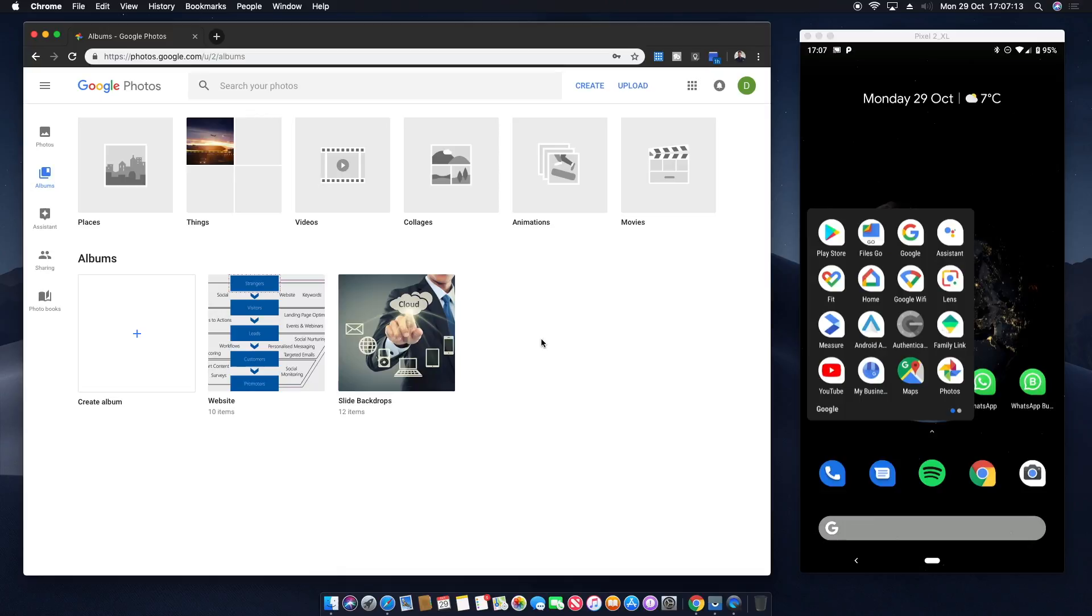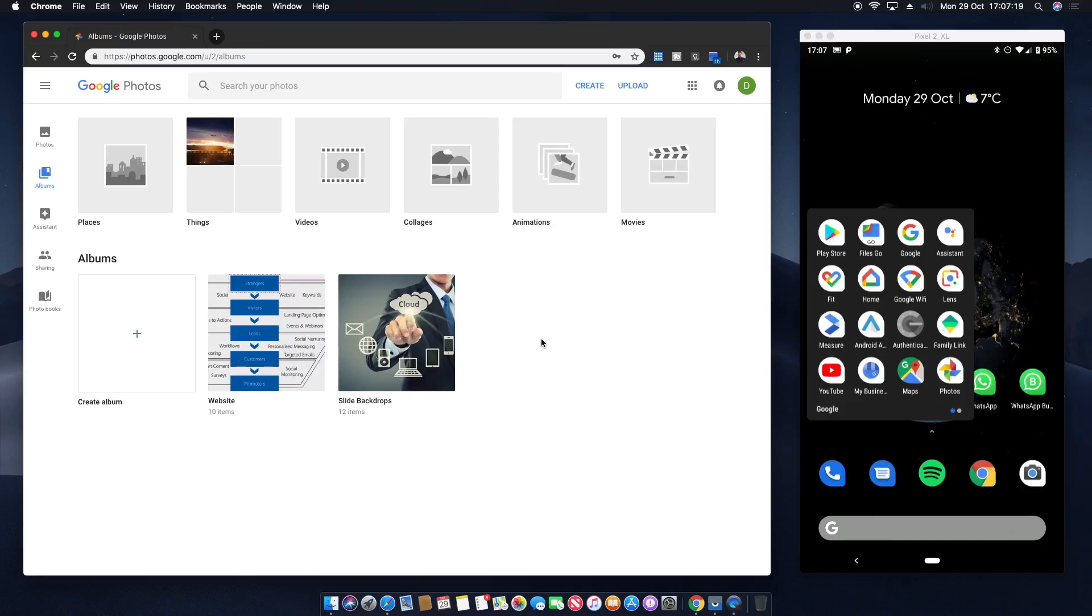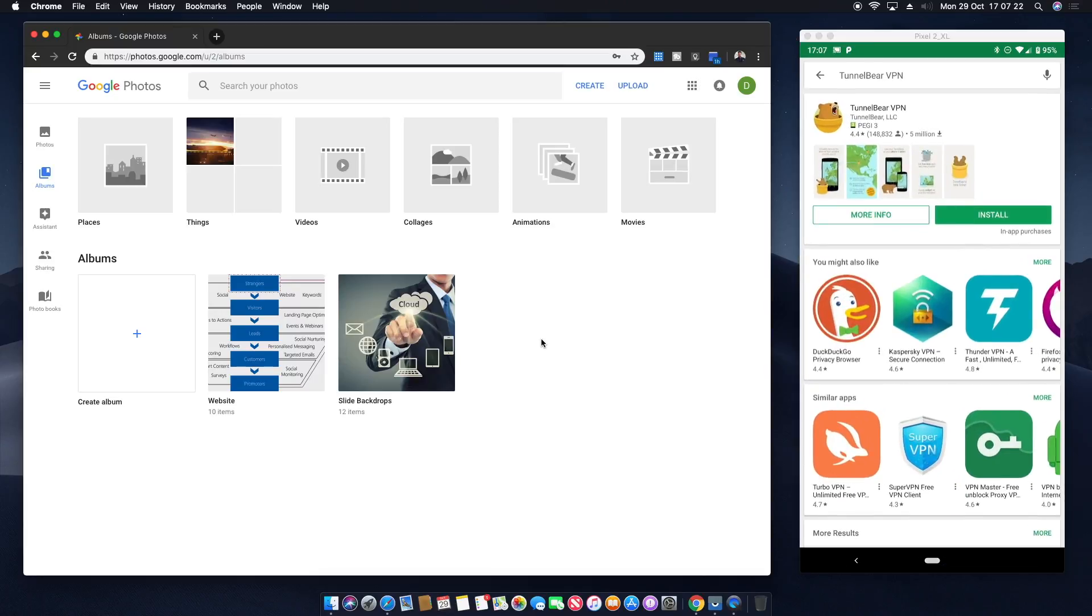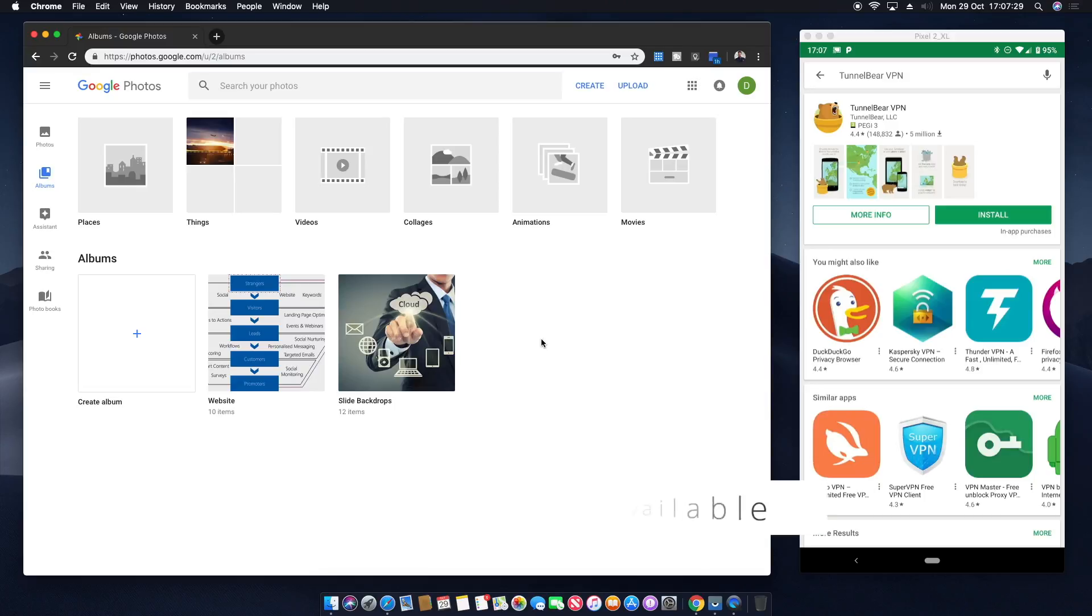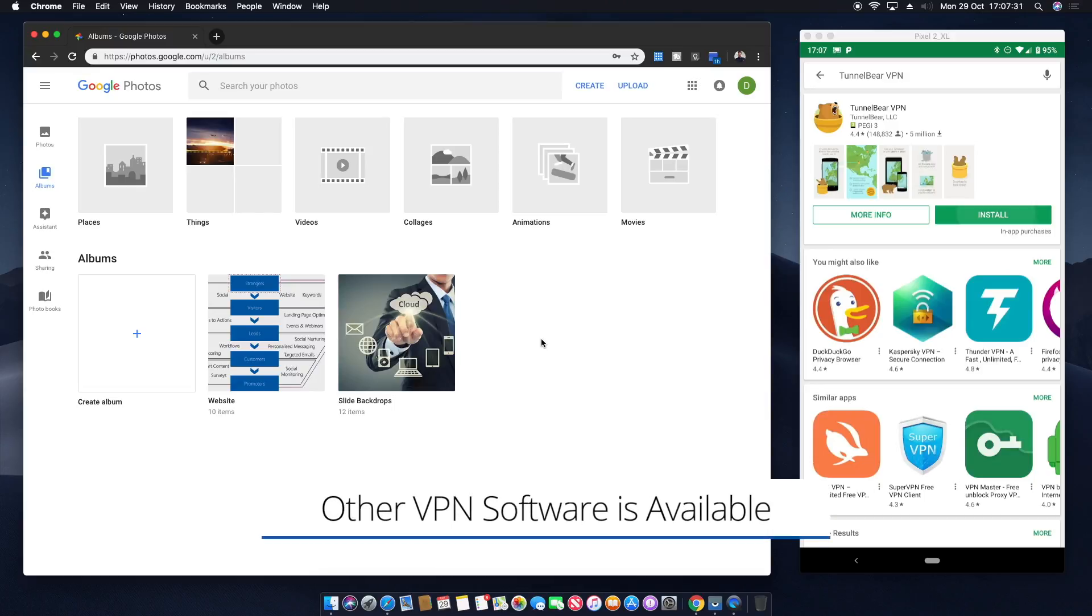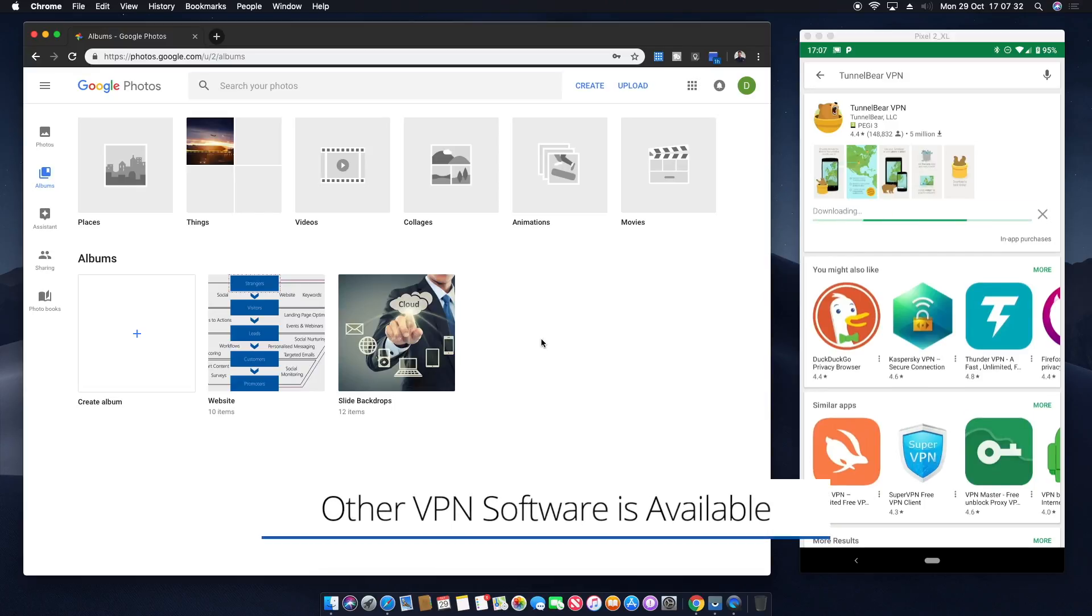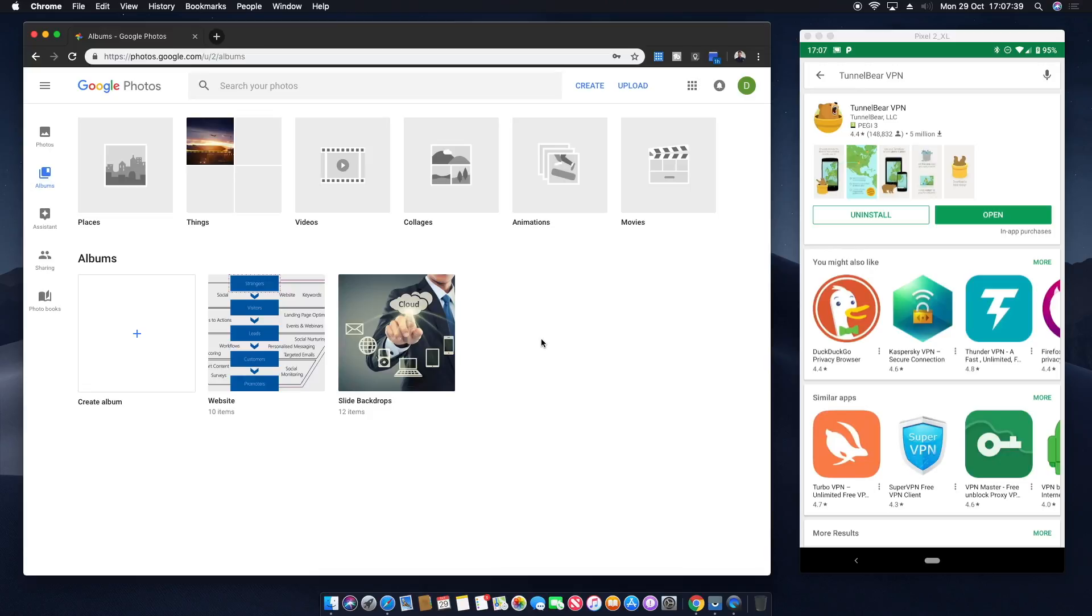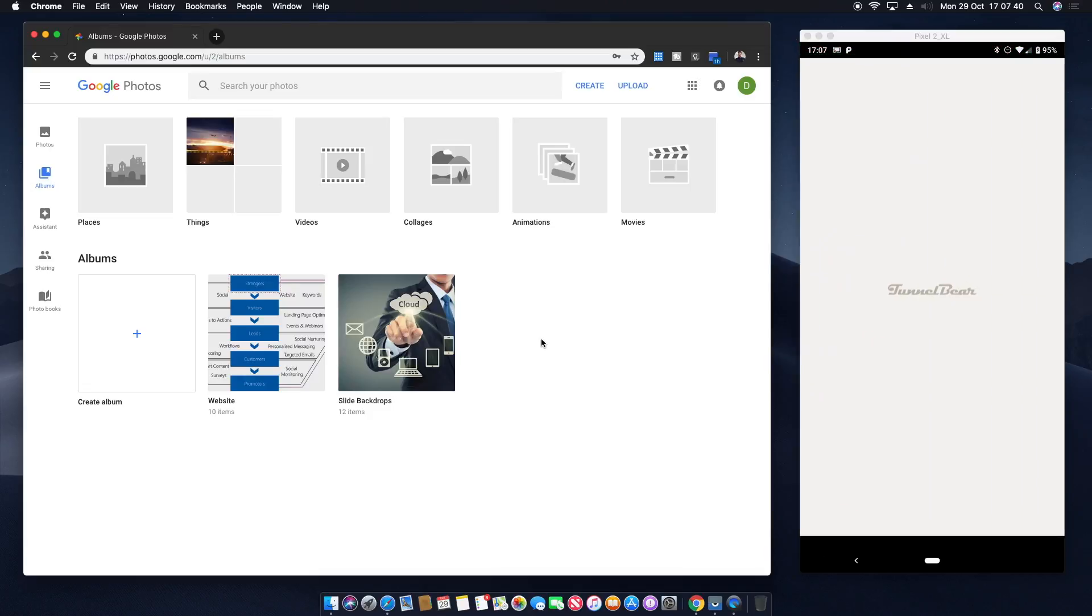A very quick thing that we then need to do is we need to download something that will allow us to trick the phone into believing it's actually in the US. So what we're going to do is we're going to download a VPN client. Now this is something that you do once, you connect, you make the change and then you can effectively delete this application afterwards. So what we're going to do is we're going to install this thing called TunnelBear VPN. It's very easily downloaded, very small application. Once that's downloaded.